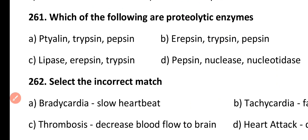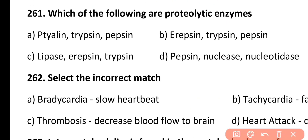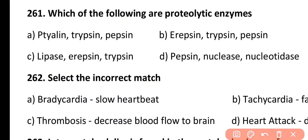Question 261. Which of the following are proteolytic enzymes? Options include tialin, trypsin and pepsin, erepsin, or erepsin and trypsin and pepsin. Correct answer is Option B. Erepsin, trypsin, as well as pepsin are the proteolytic enzymes.